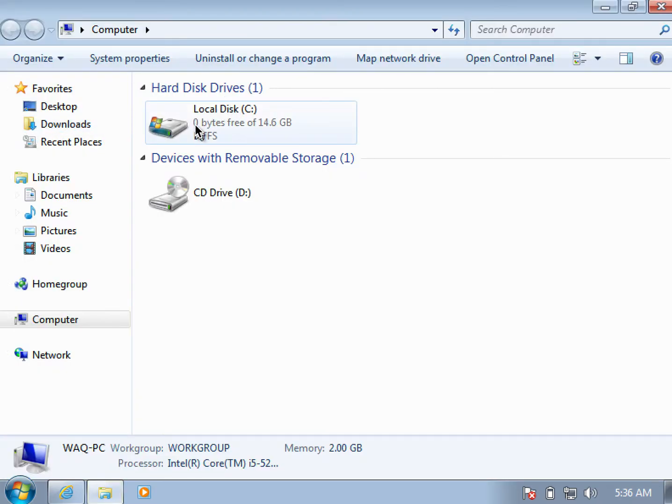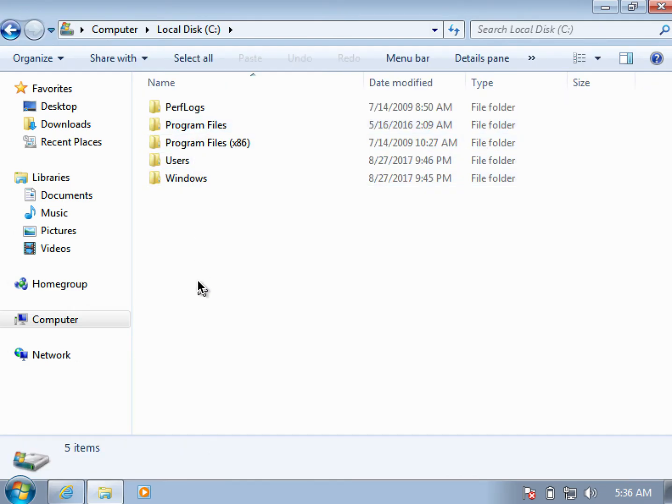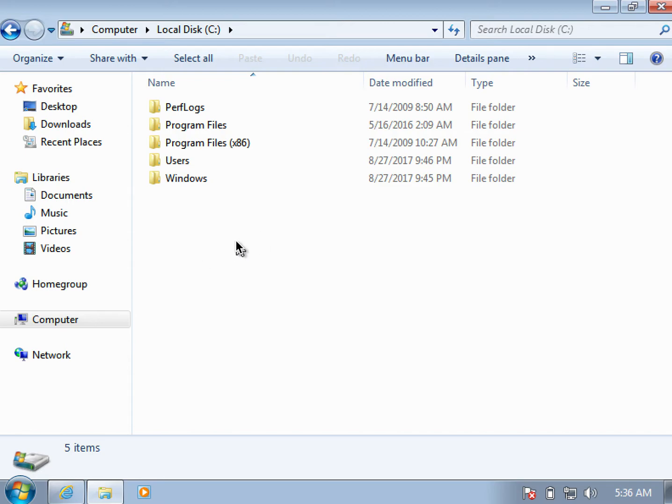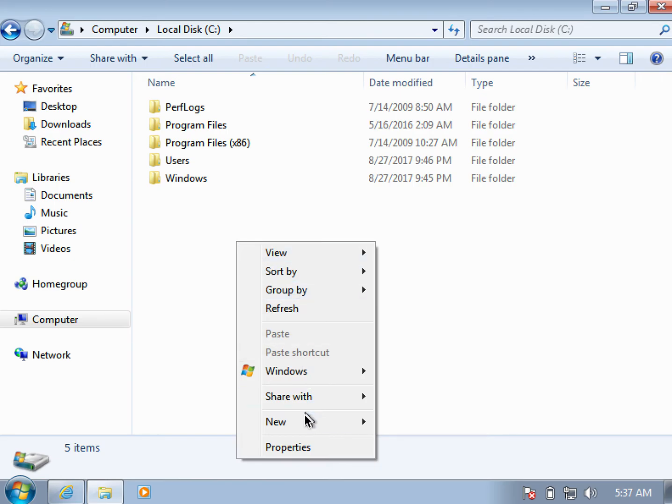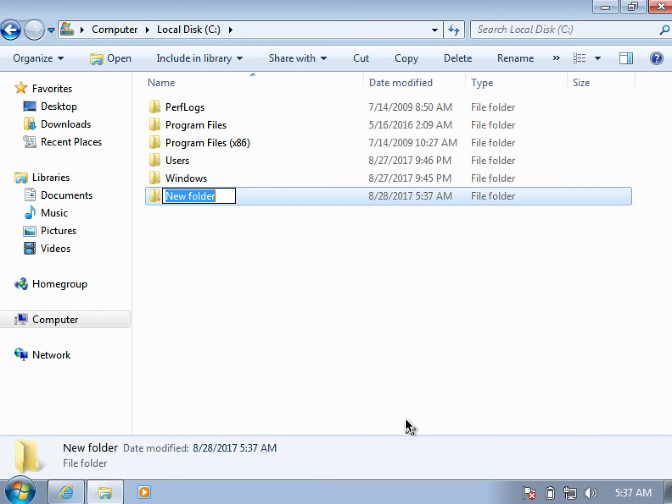Let's say I have the C drive. I'll double-click it or open it, and then I'll just create a new folder here. I can call it anything, let me call it javaprograms.